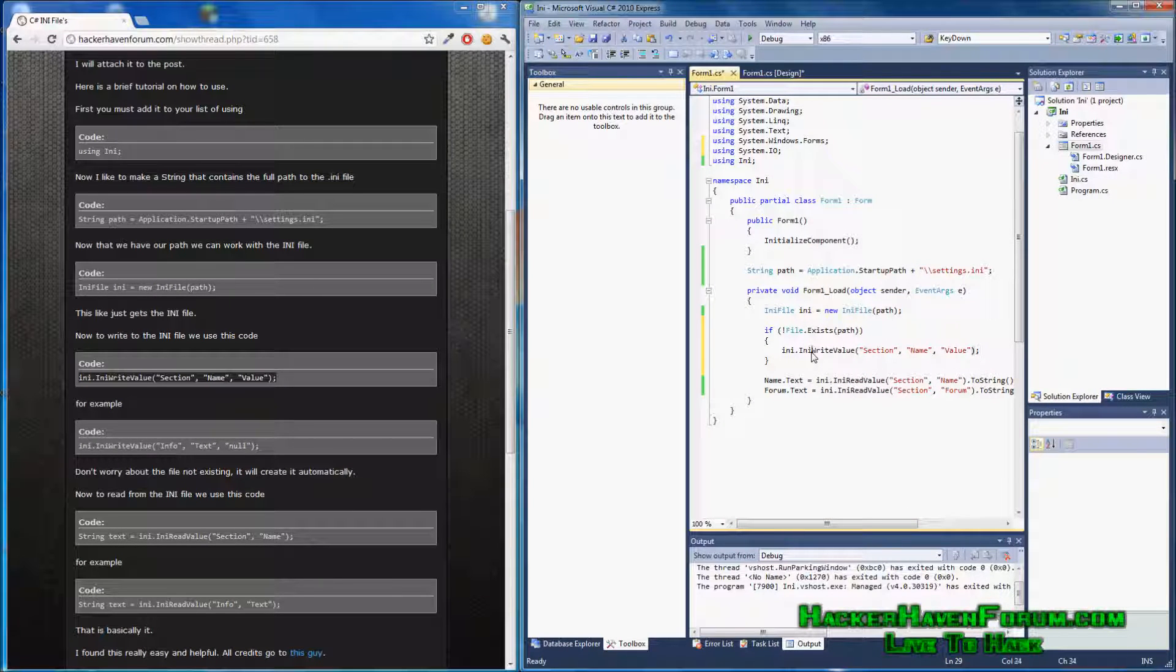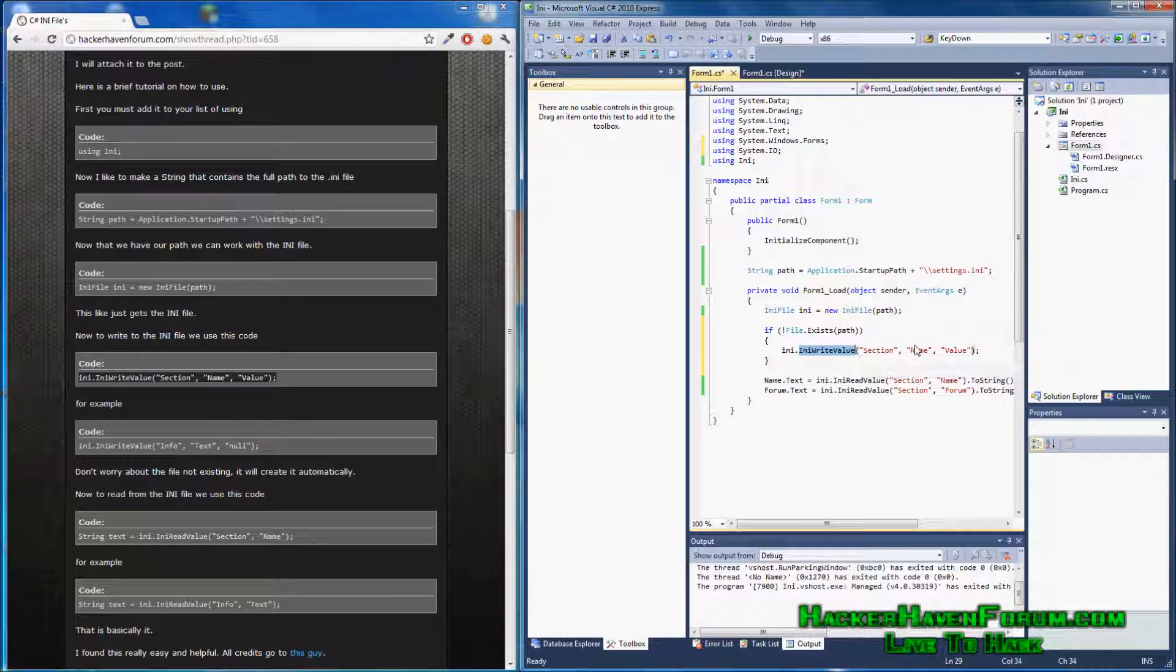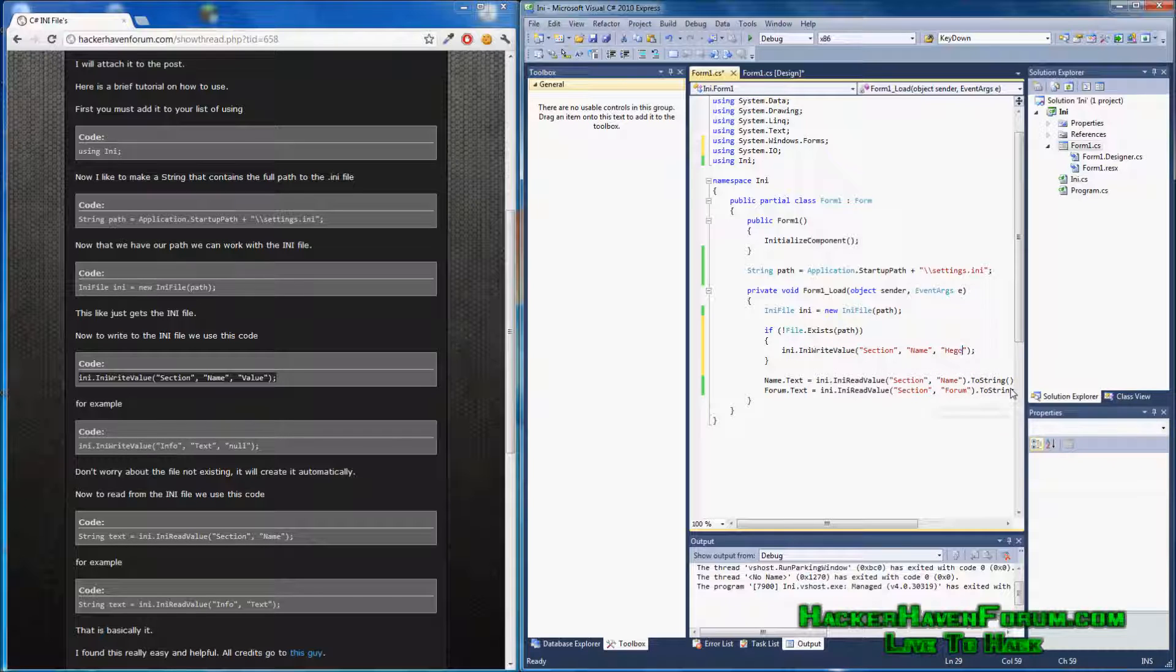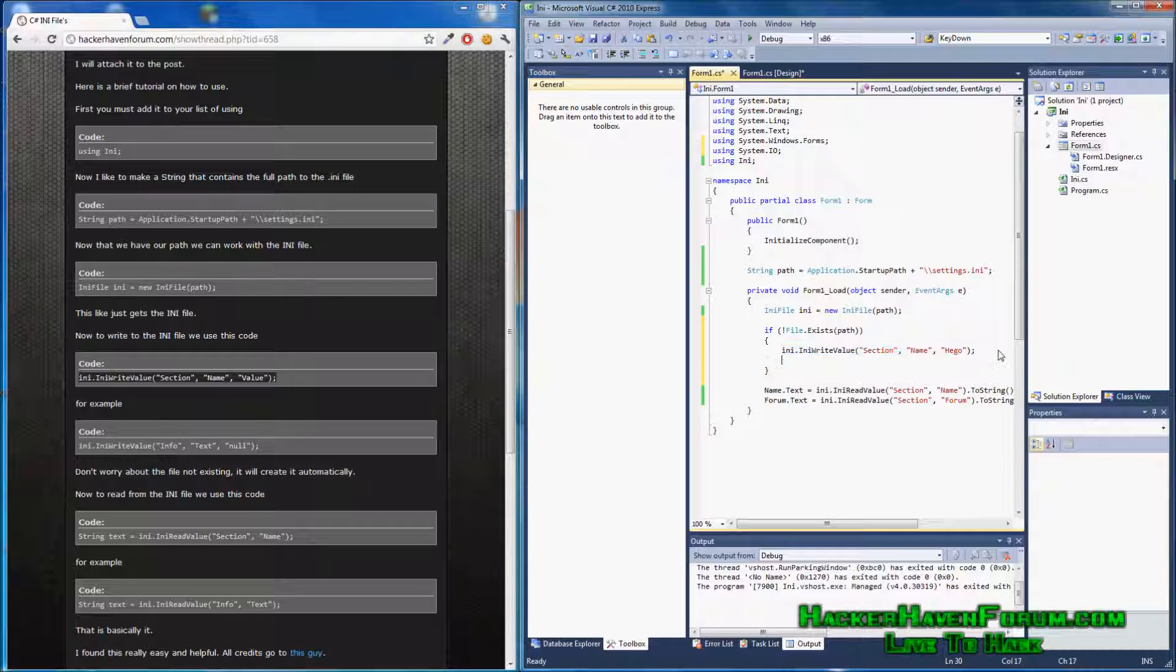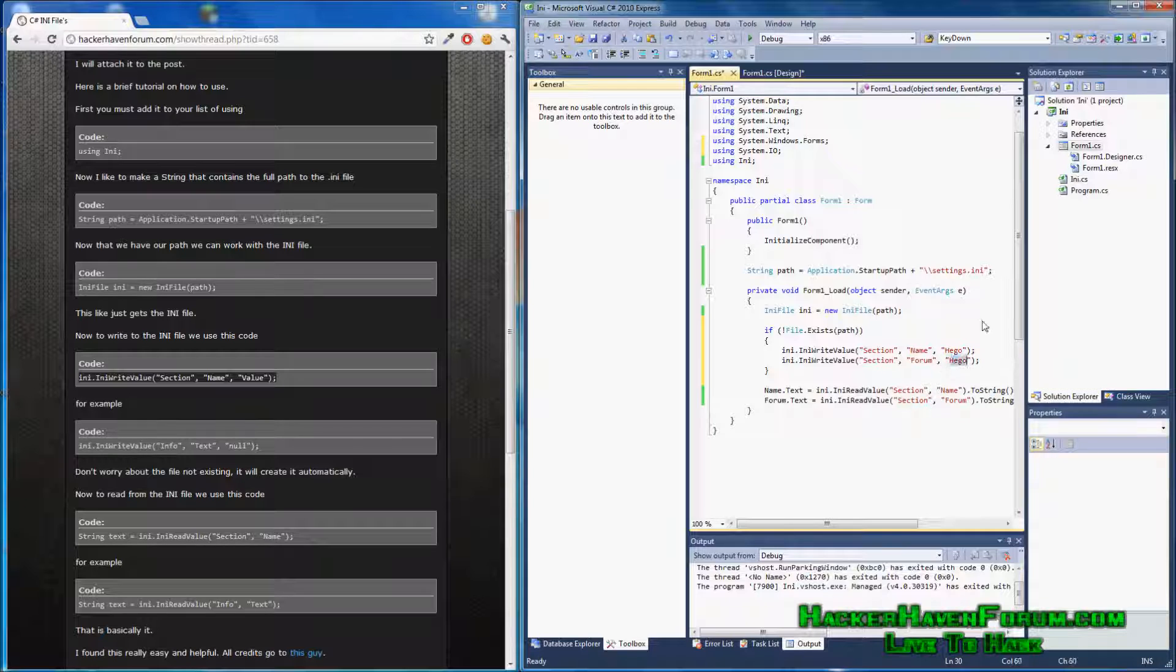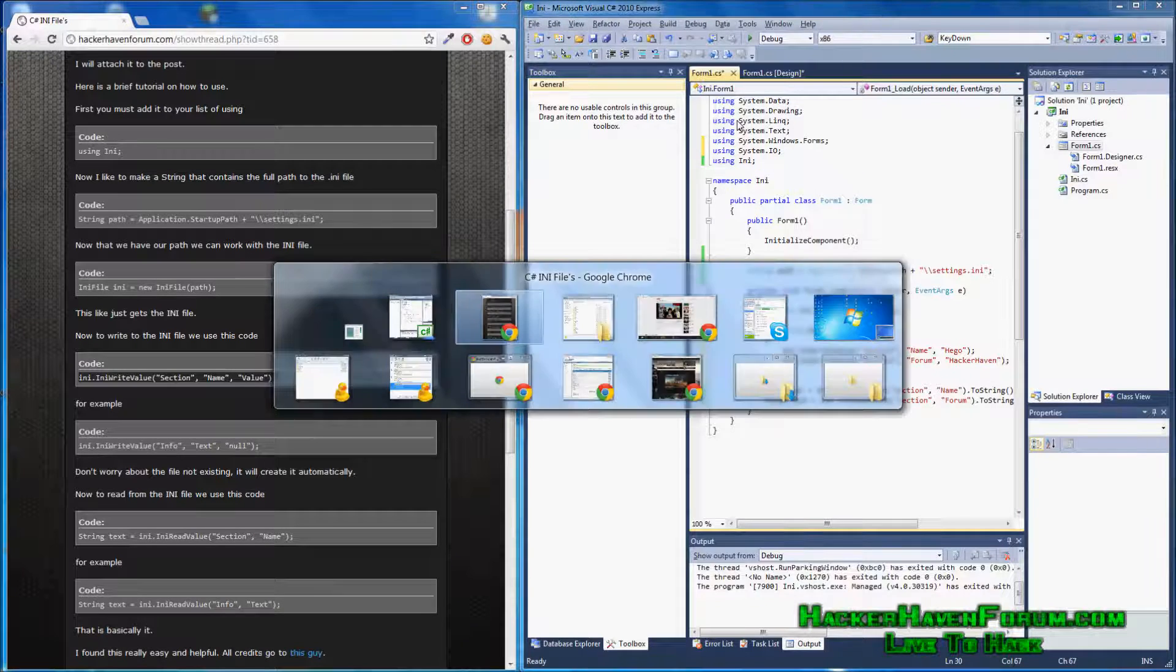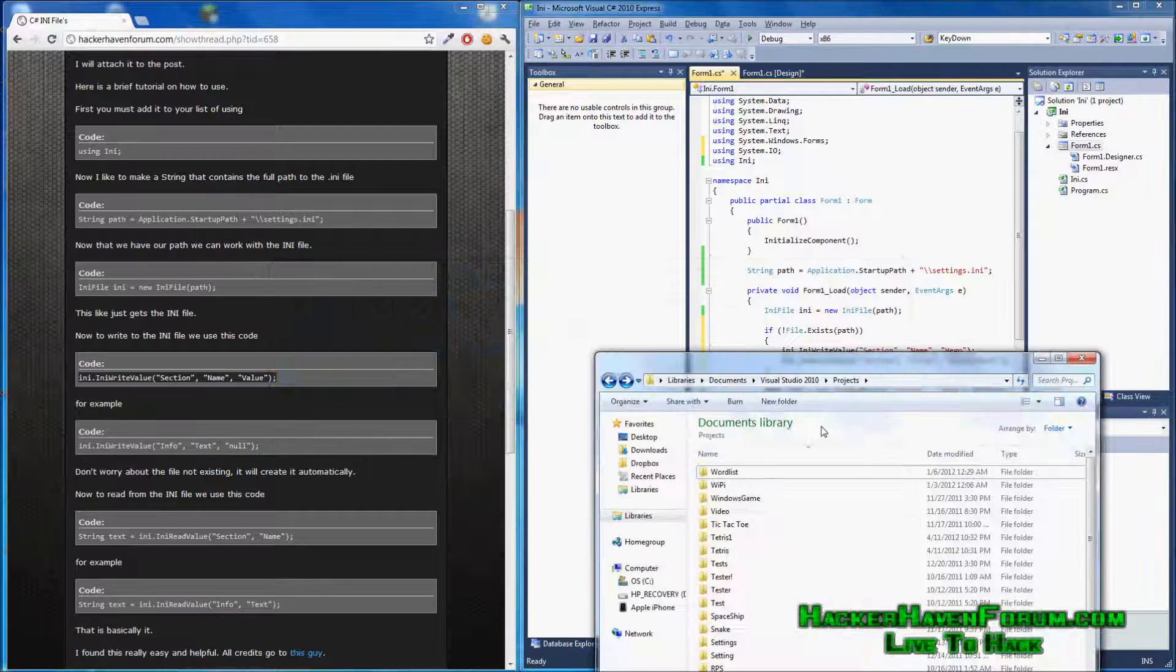Just saying write to INI. Write the value in the section section. The name's name and the value will put Higo. Copy and paste this again. Lead section. Change this form. And, HackerHaven. Now, if the file doesn't exist, it will create an INI file and put these two in it. I'll show you right now what I mean.